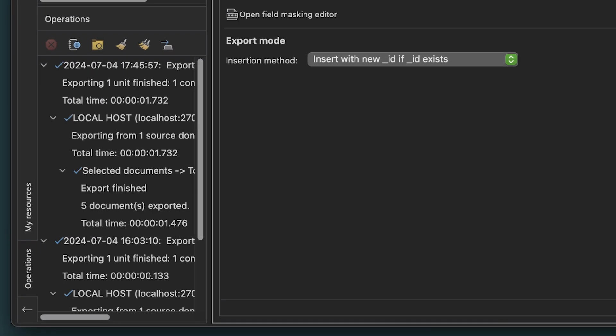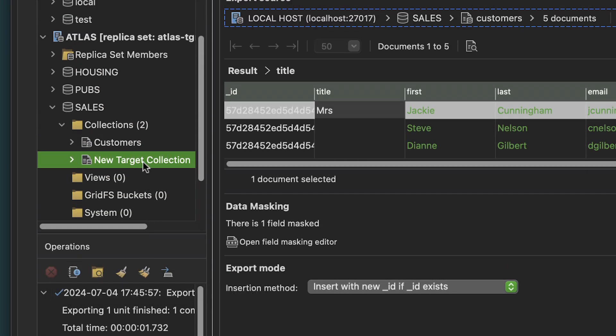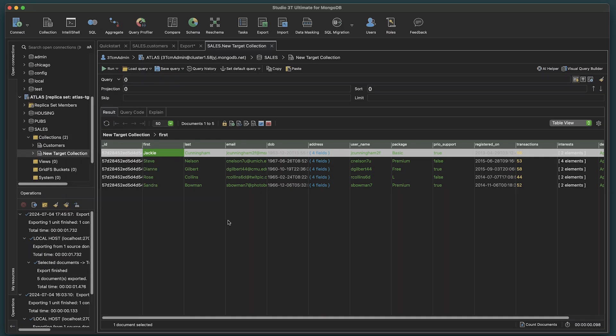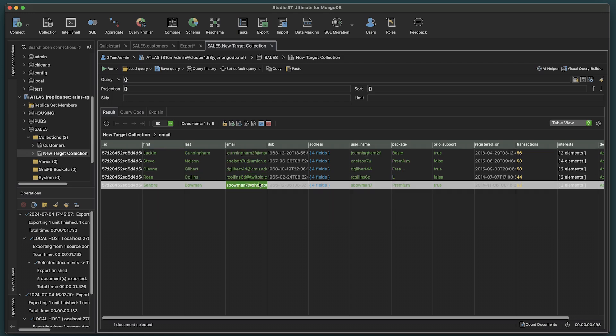The Operations pane will show you the progress. Now let's check our target collection. And as we see, our documents, with modifications, have been exported over successfully.